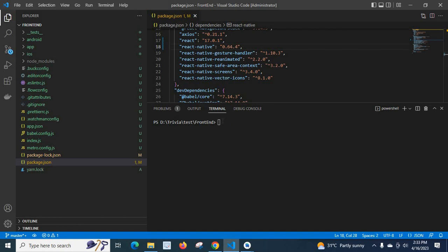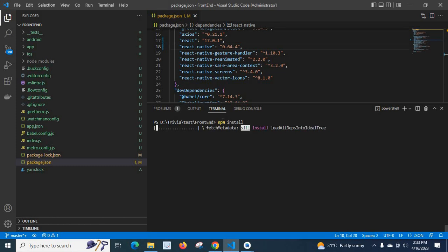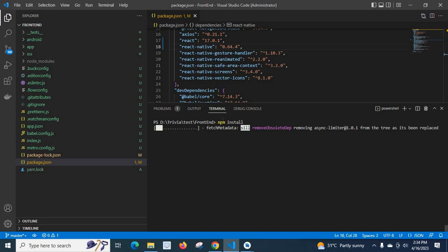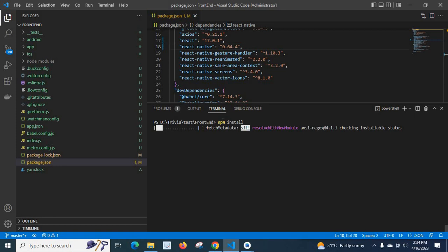Then, I have to run the command npm install again. It will upgrade React Native version from 0.64.2 to 0.64.4. Let us wait.